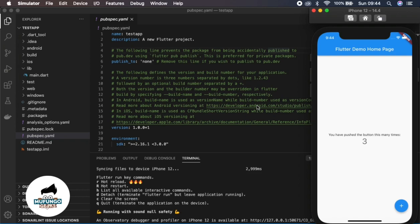And this is the beginning of your Flutter journey. We'll now start to look at more in-depth code analysis. Watch out for the next tutorials.